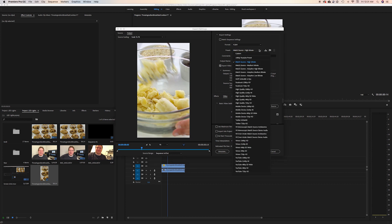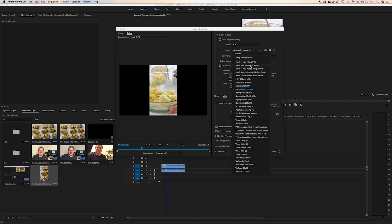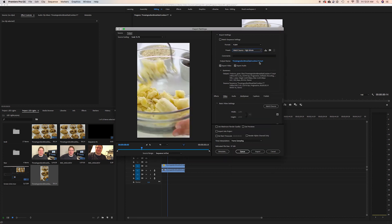If you didn't do that and chose something like high quality HE, you're going to have black bars on the sides. So make sure you match the source to high or medium — whatever's best for you. And that's it. That's how you change from the 16 by 9 format to vertical. Please subscribe to my channel, thanks so much for watching, and I'll see you next time.